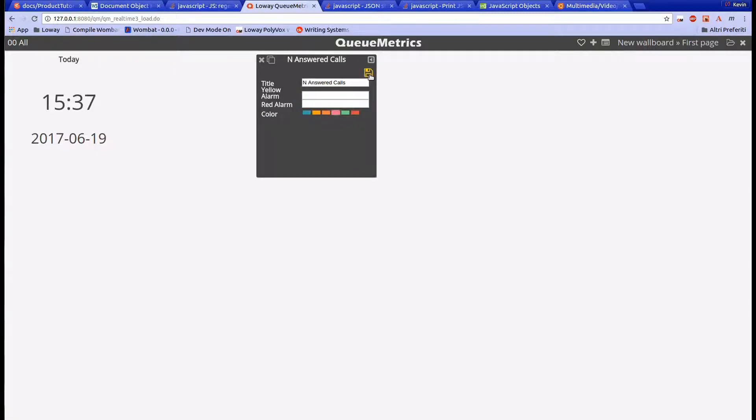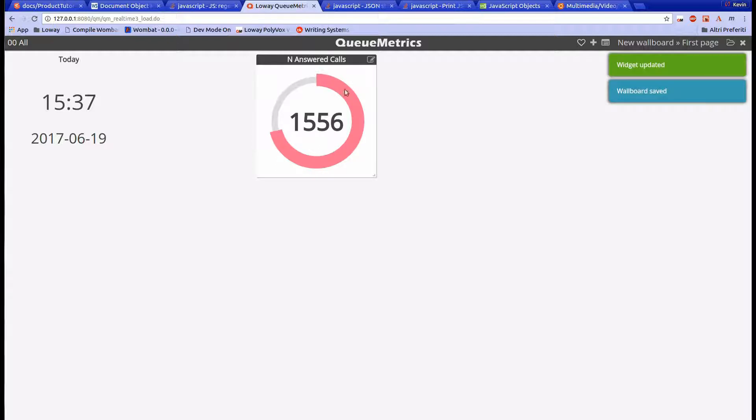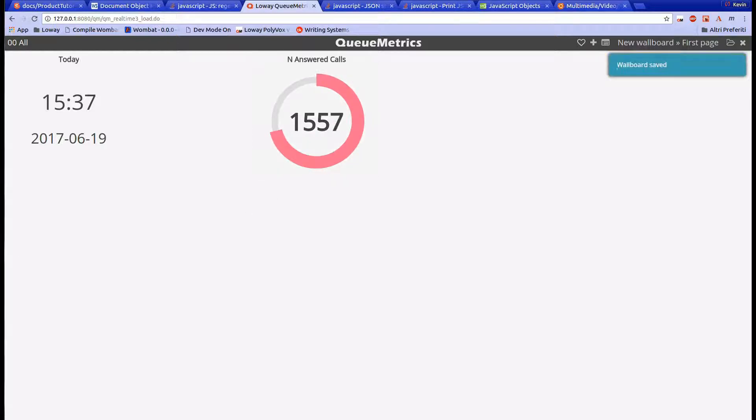For the widget configuration, we can also change the widget color. Let's take off the alarm and set the widget to pink.